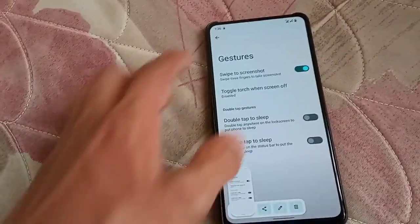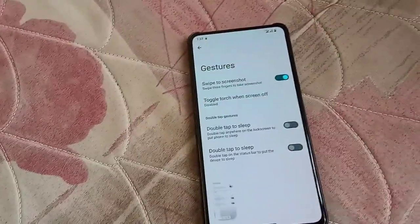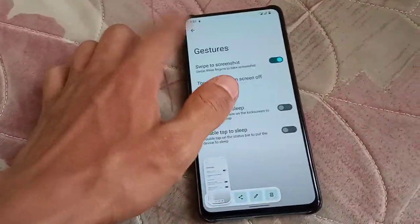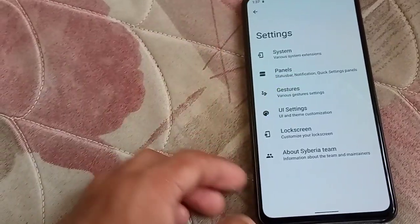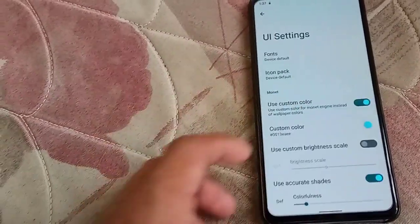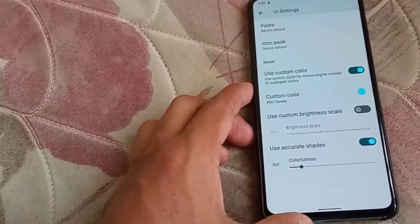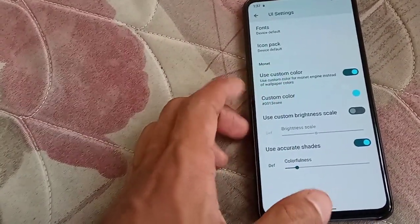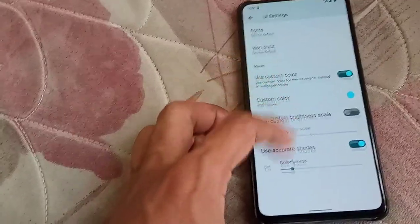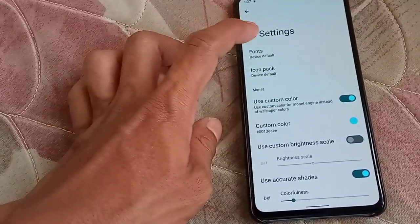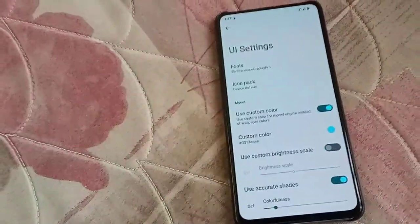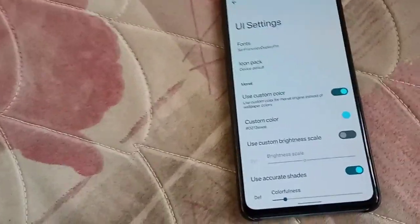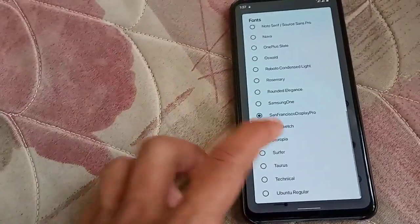It's working like a boss. In UI settings, you can enable a custom color — that is your custom accent color. And you have font options here as well.